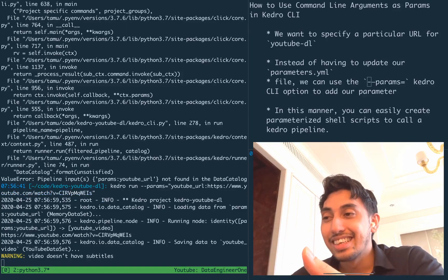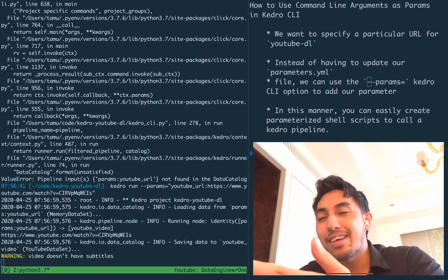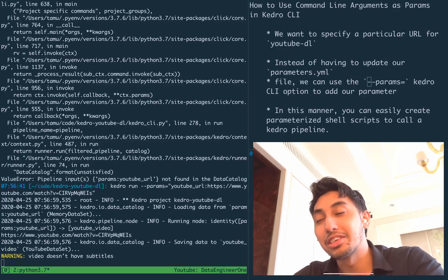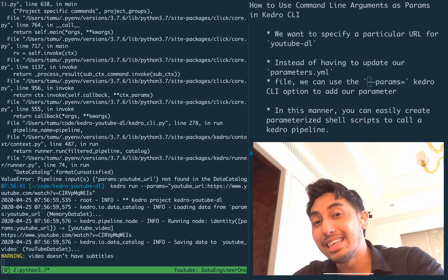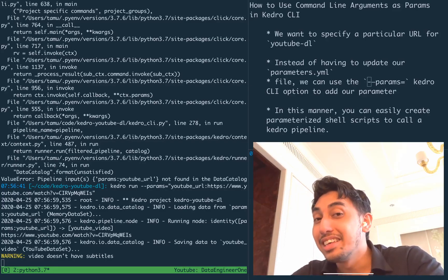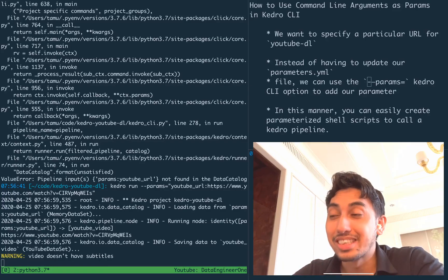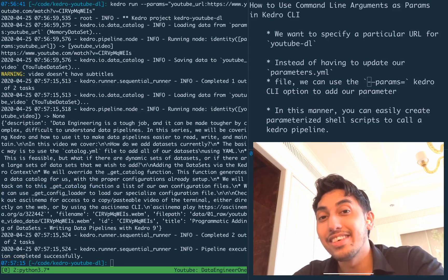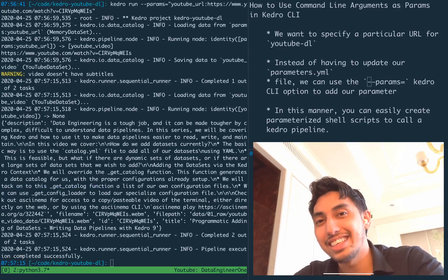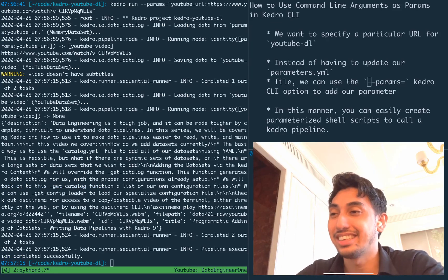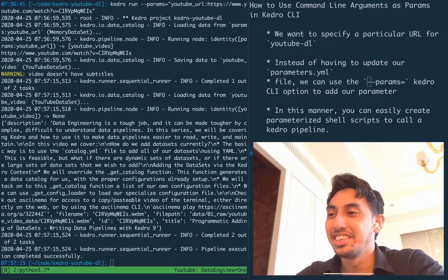So what does this mean? This means that because we have access to change Kedro parameters via the command line interface, we can create some powerful shell scripts that take advantage of Kedro itself to run operations.